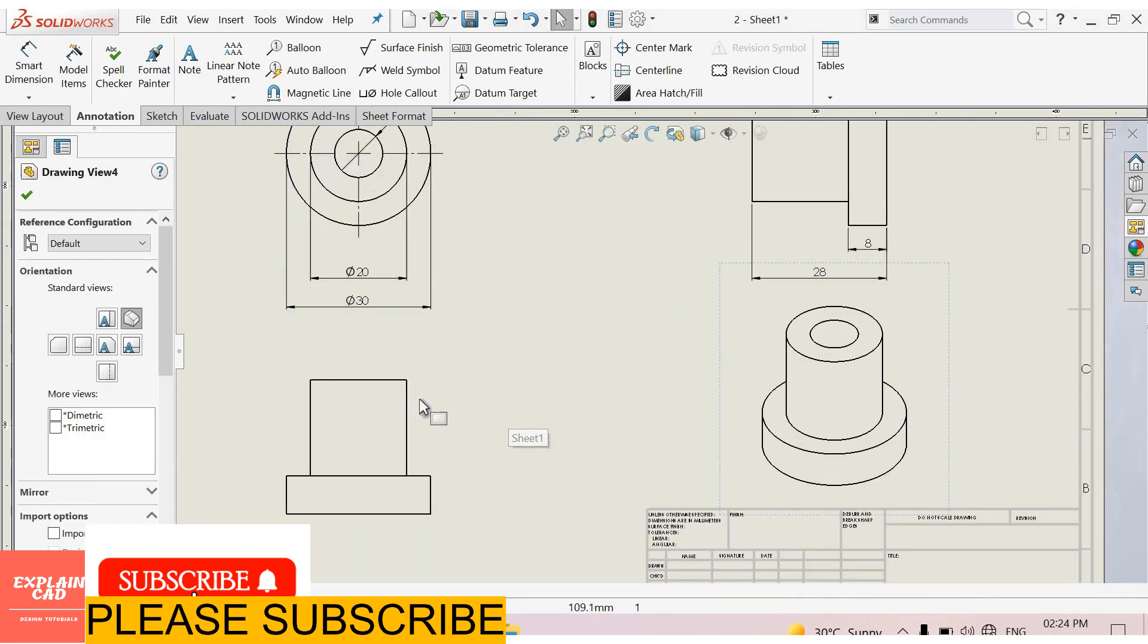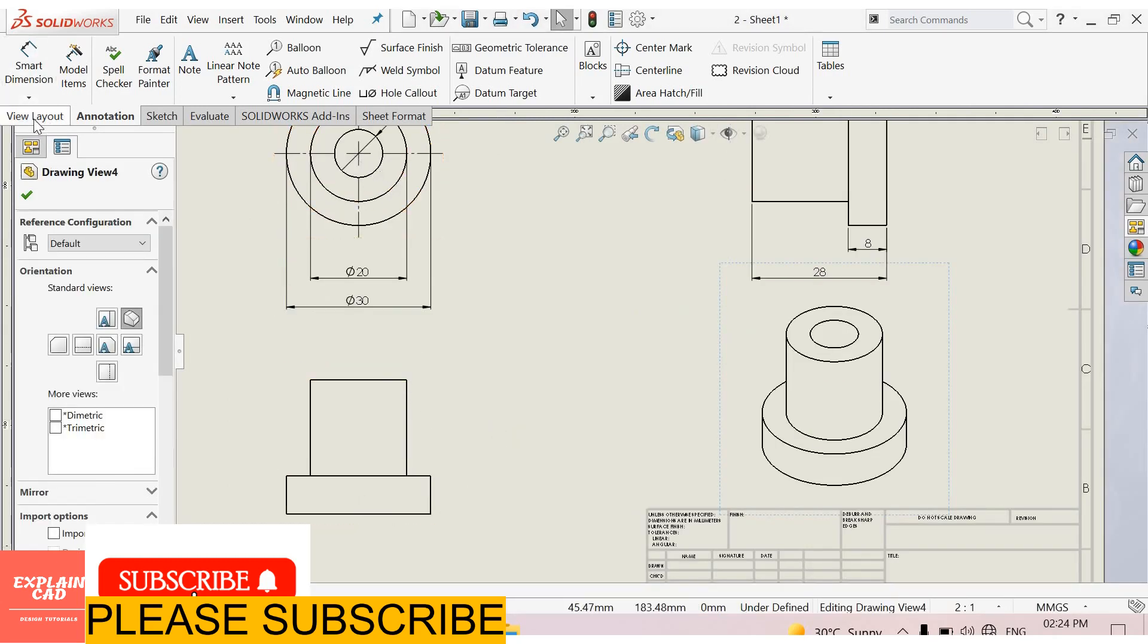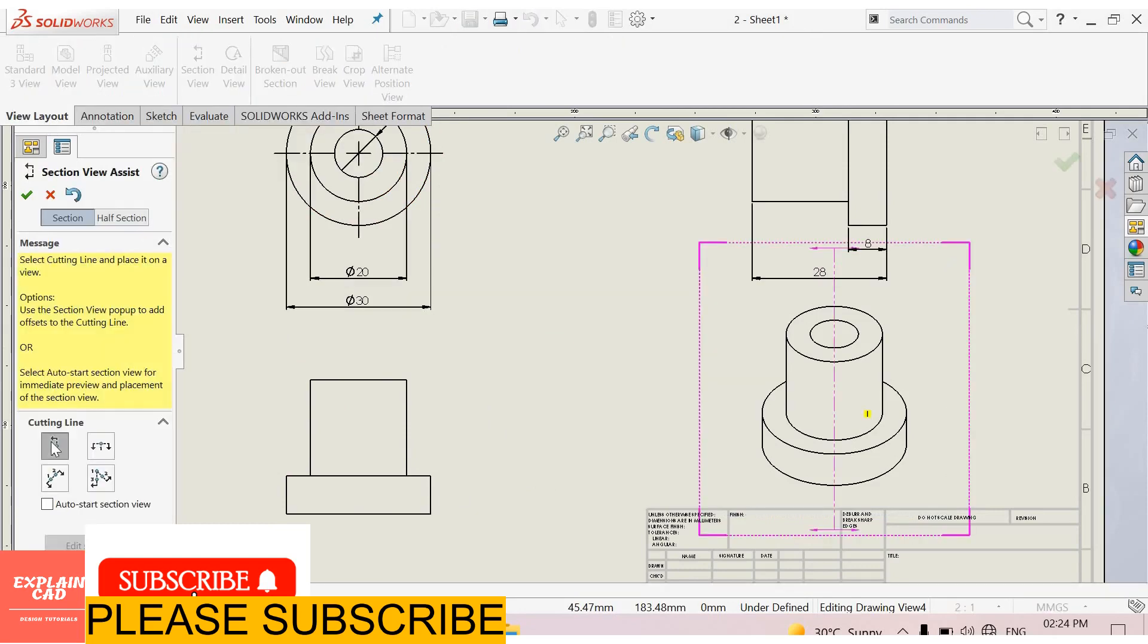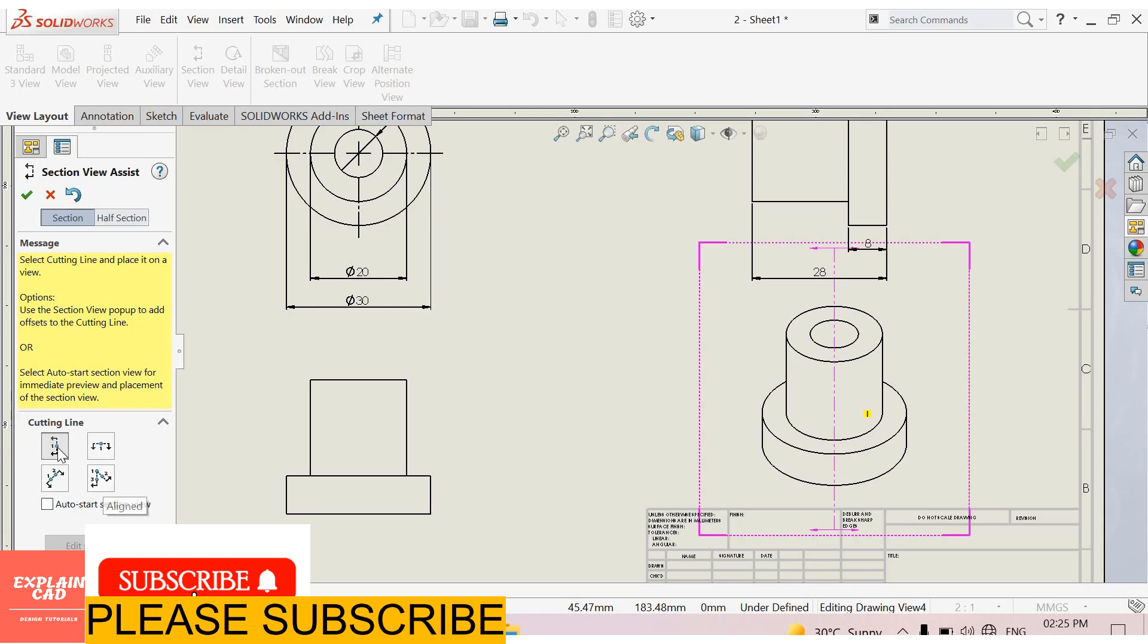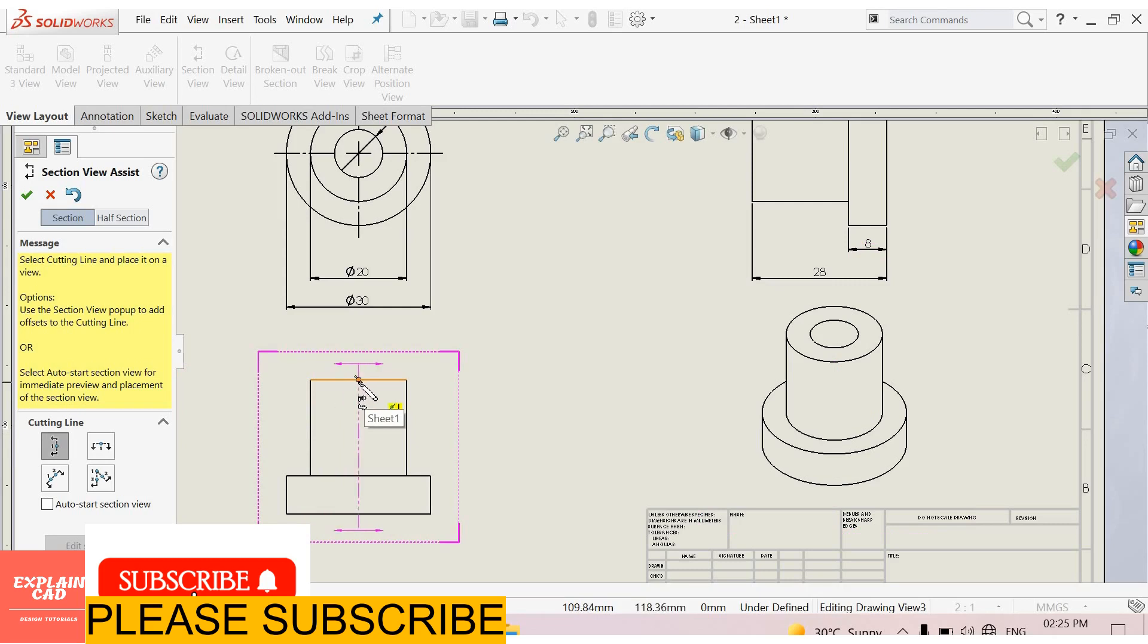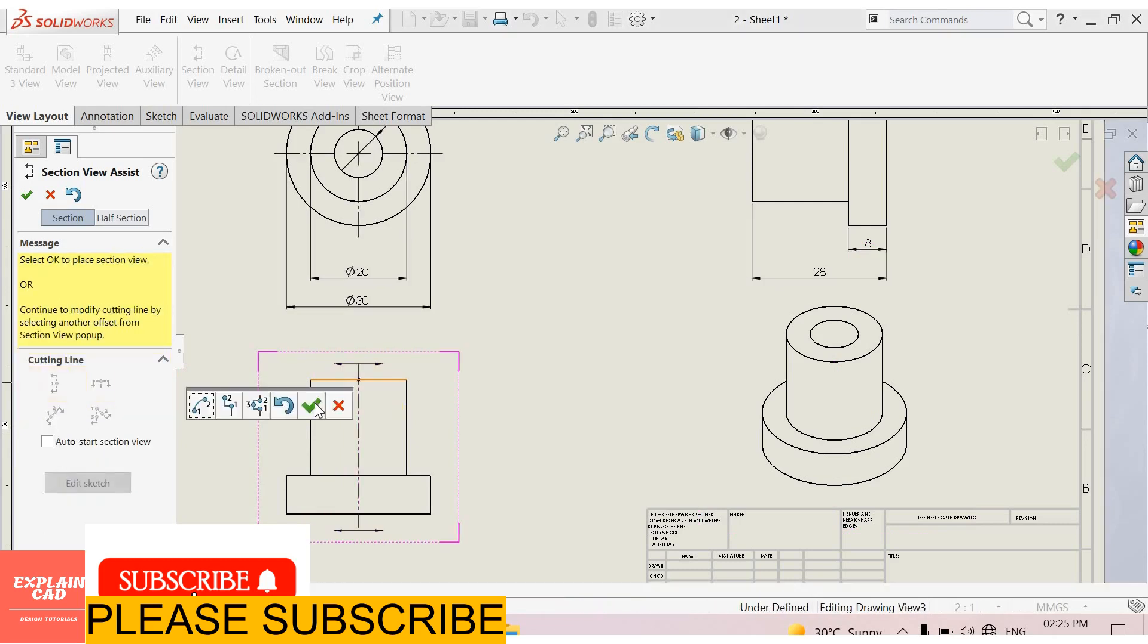This part is hollow, so we have to show its section view. Select view layout. Here is section view. You can select any cutting line. This is vertical, horizontal, auxiliary, and aligned. I select vertical. And move at center point. There is a point, click on here. Okay.